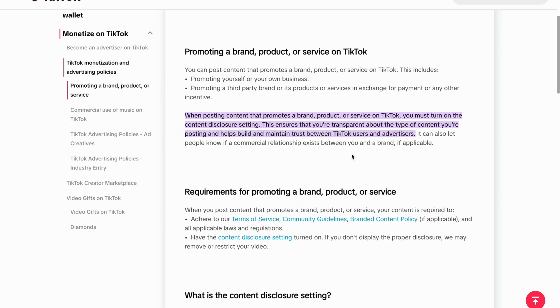So as you can see, this is what TikTok themselves actually write. When posting content that promotes a brand, product, or service on TikTok, you must turn on the content disclosure setting.